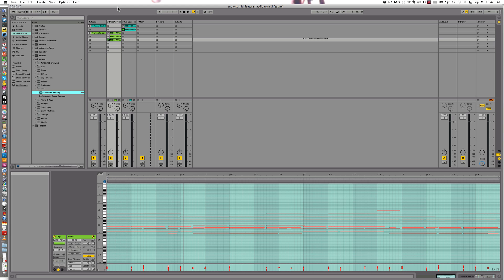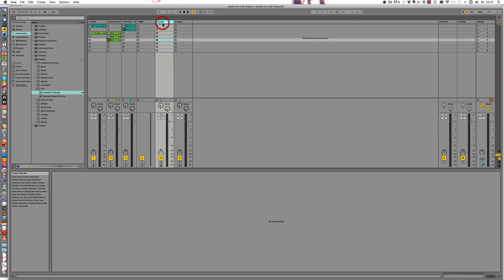In this one I want to show you how you can add a bass with the Melody to MIDI. And for this I'm going to sing something for the bass.